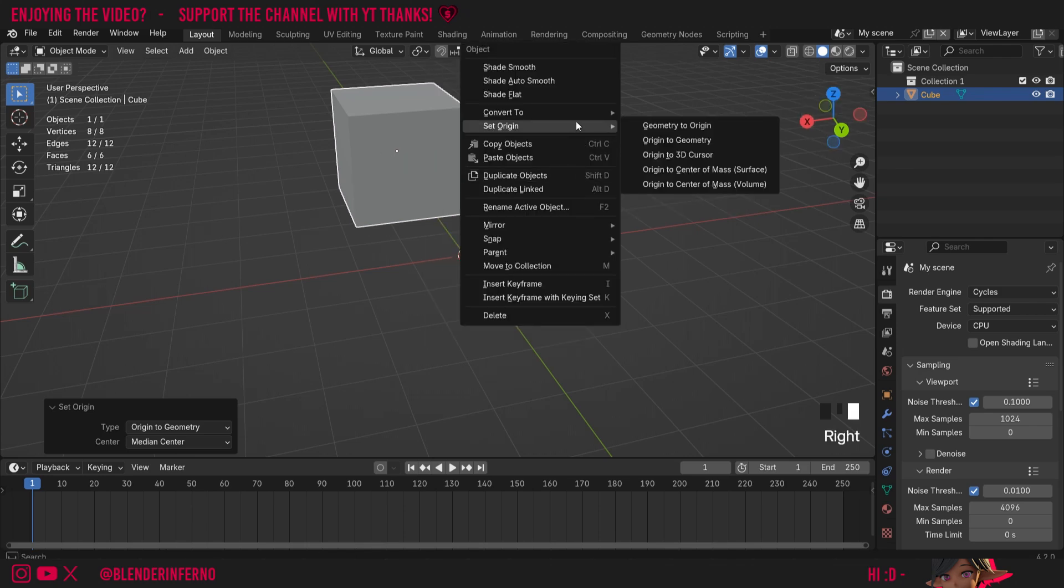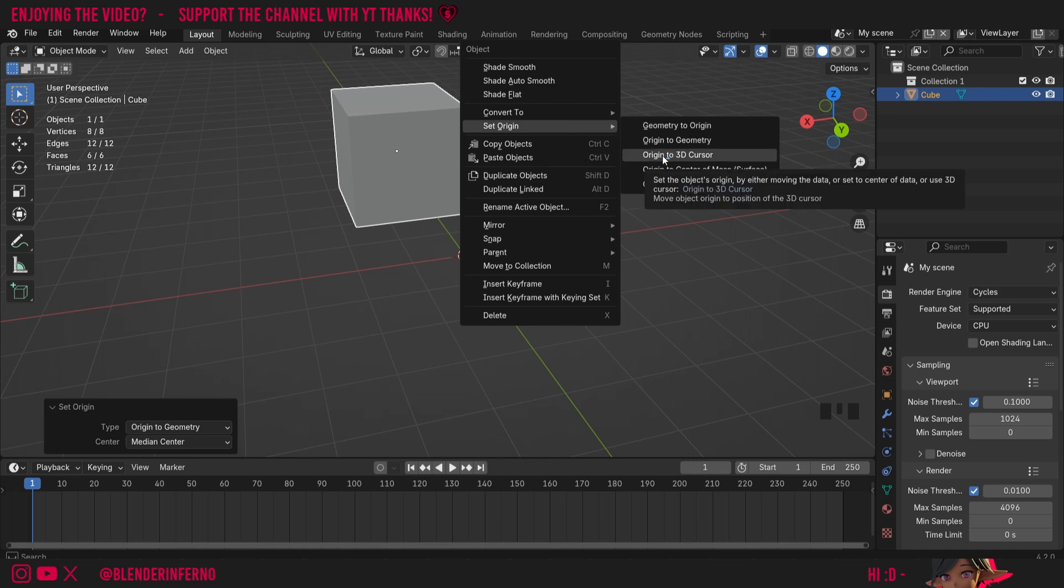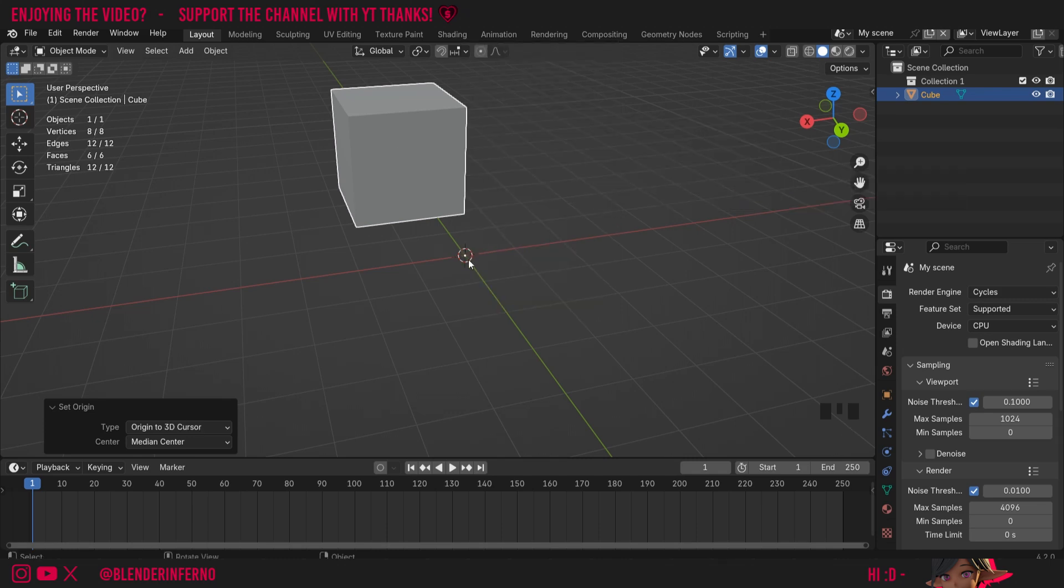Next up, we have Origin to 3D Cursor. That will move our origin point to this 3D cursor, which is this red and white striped circular cursor thing here. This can be good because we can move the cursor in a few different ways, which will allow us to therefore move the origin in a few different ways as well. Let's talk a little bit about doing that.